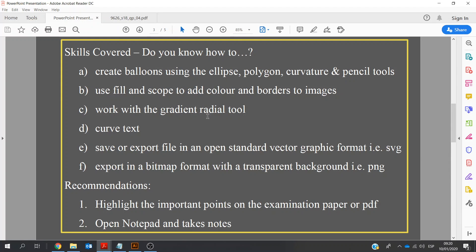Now, some of the skills here — you might just pause the screen and read through these. The ones I'll point out is the fact we'll be working with the Gradient Tool, and that can be a little bit tricky at times. We're also going to save each individual balloon as a standard vector graphic format, so we're going to be saving it as an SVG — a Scalable Vector Graphic. A good thing about working with SVGs is that we can change the size of them afterwards and it will not affect the image.